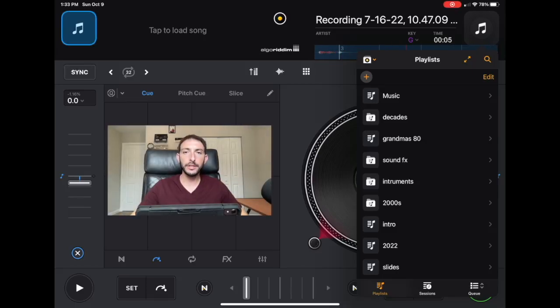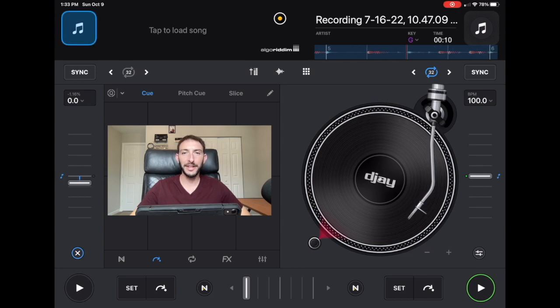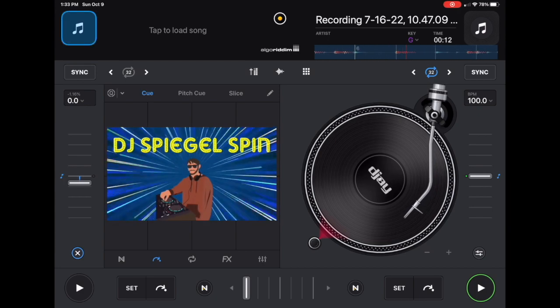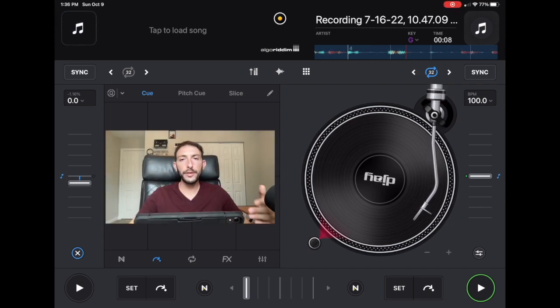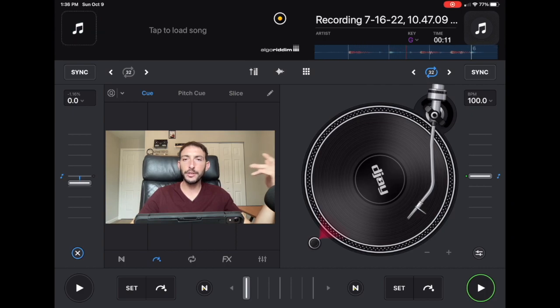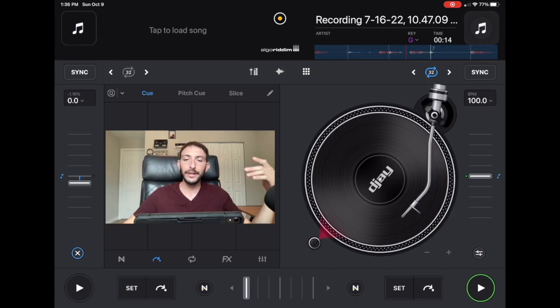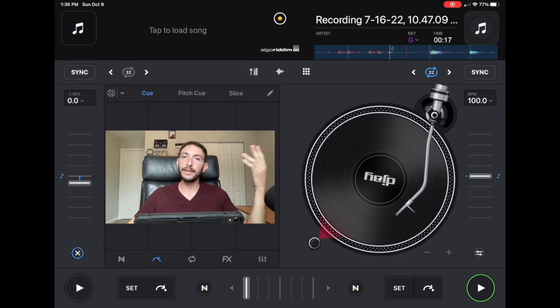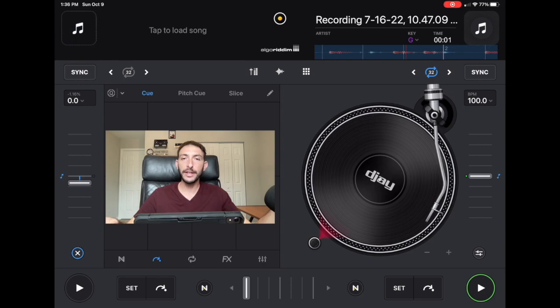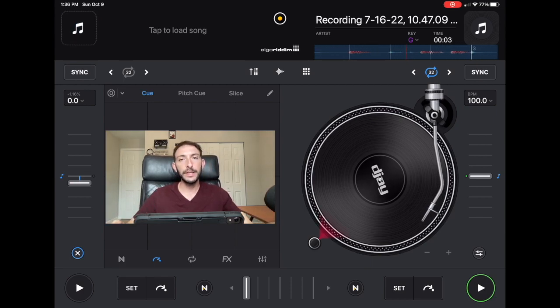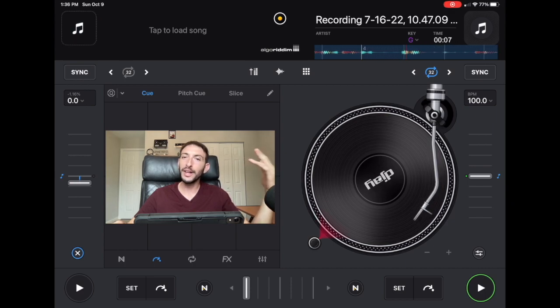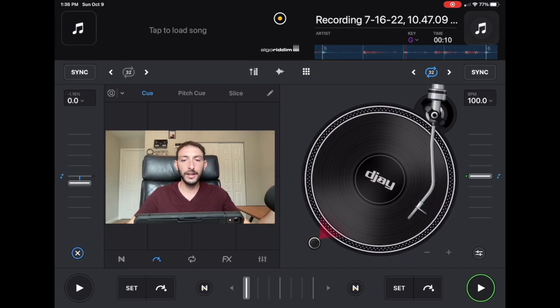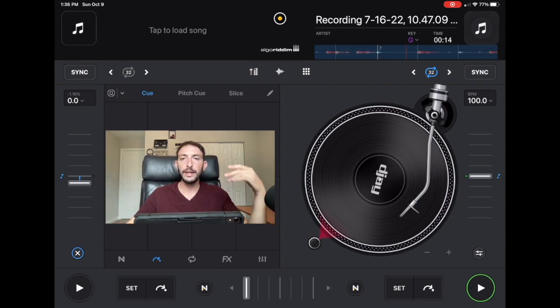What iPad DJ controller is right for you? I'm DJ Spiegelspin and in this video we're going to talk about it. Whether you're brand new to DJing with the iPad and you want to add a controller to your setup, or if you've been DJing with the iPad for a while and the holidays are coming up or maybe a birthday is coming up and you want to upgrade your controller, in this video I'm going to talk about which controller is best for whatever type of DJ that you are or that you plan on being.